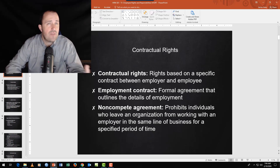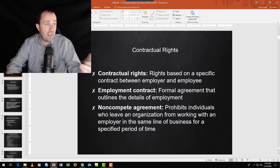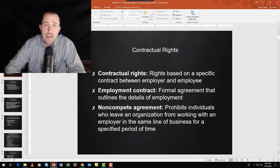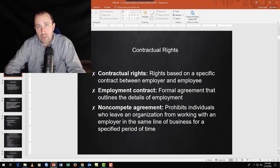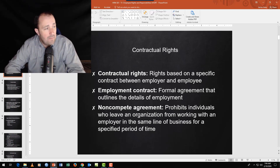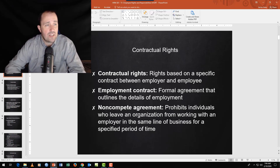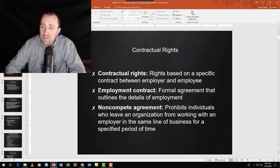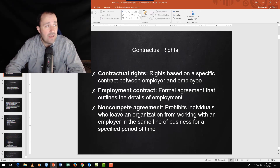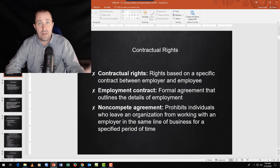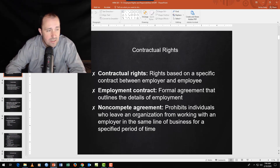Contractual rights come from a specific contract. For example, a collective bargaining agreement is a labor contract between the union and its members and the organization. A professional athlete has a specific employment contract that affords a different set of rights and a different set of responsibilities.